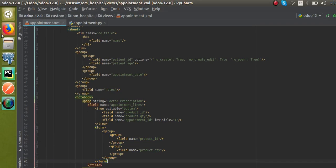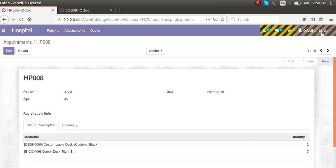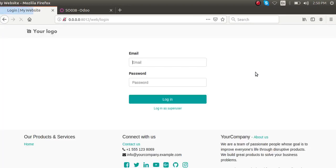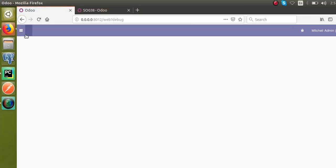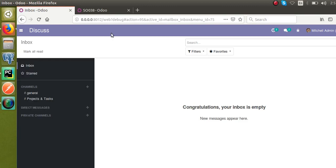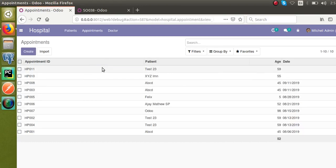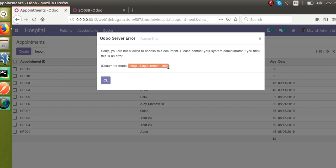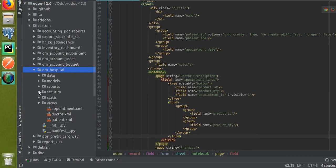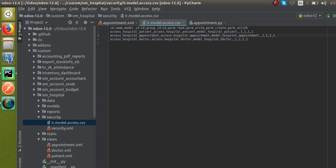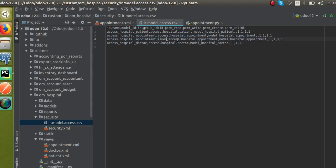One more thing — to fix the access rights error without superuser mode: log out of superuser mode and log back in. When trying to open the appointment we get the access rights error. We haven't specified access rights for the new model, so I'll go to the security CSV file and add a new entry.